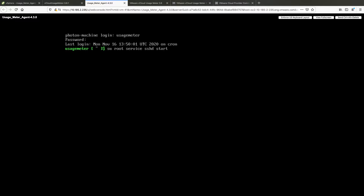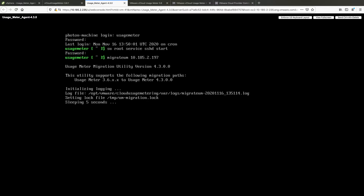To migrate the UsageMeter 3.61 product configuration data to the UsageMeter 4.3 appliance, run the command: migrate_UM hostname — where hostname is the TCP hostname or IP address of the UsageMeter 3.61 from which you migrate the product configuration data.